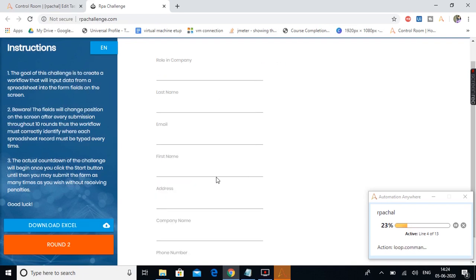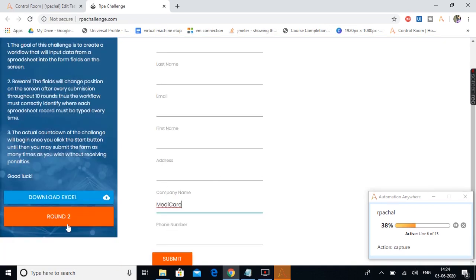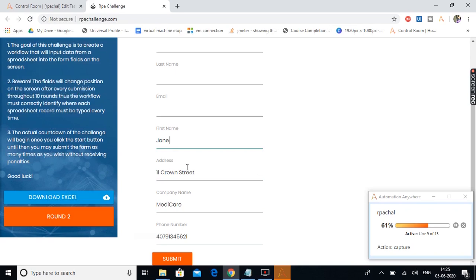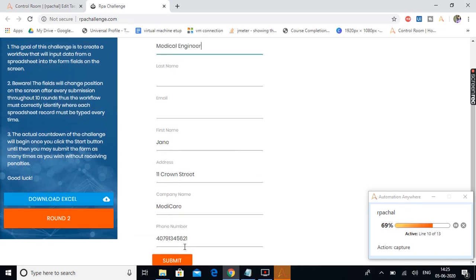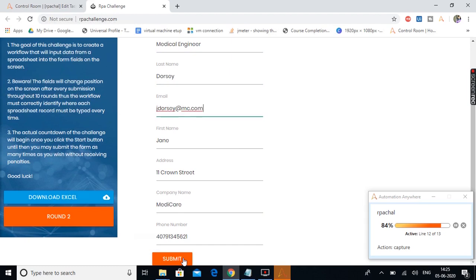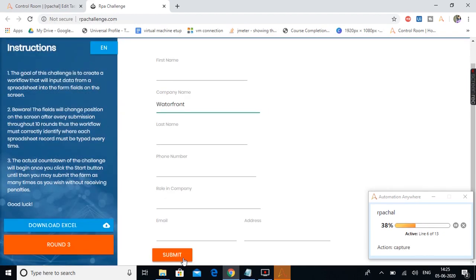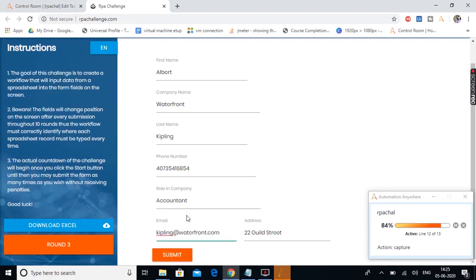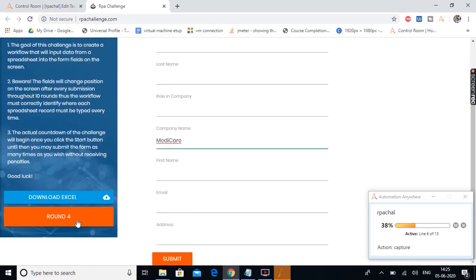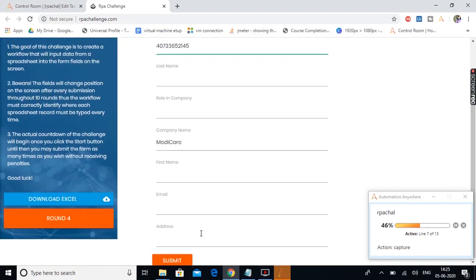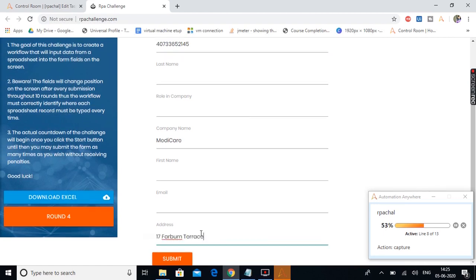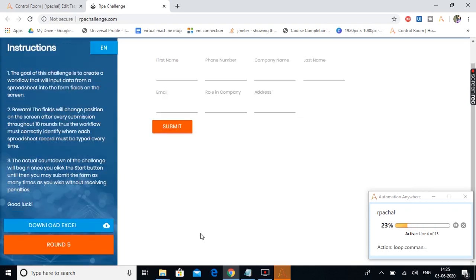The first round fields have been provided and the bot clicked on submit. Now round 2 is in progress — the bot is providing the field values for the second round, and once it is done it will click on submit. Round 2 done successfully. Now it is in round 3, and you can see the positions of all these fields are getting changed. We are in round 4 now and the positions have changed again. The bot clicked on submit and same for the fifth round.